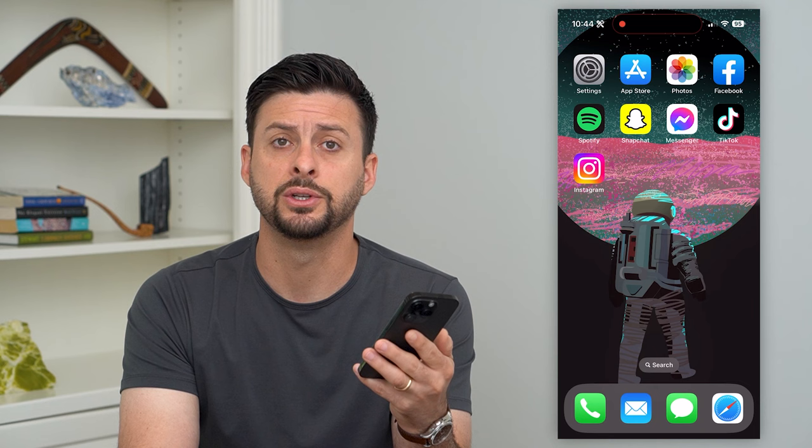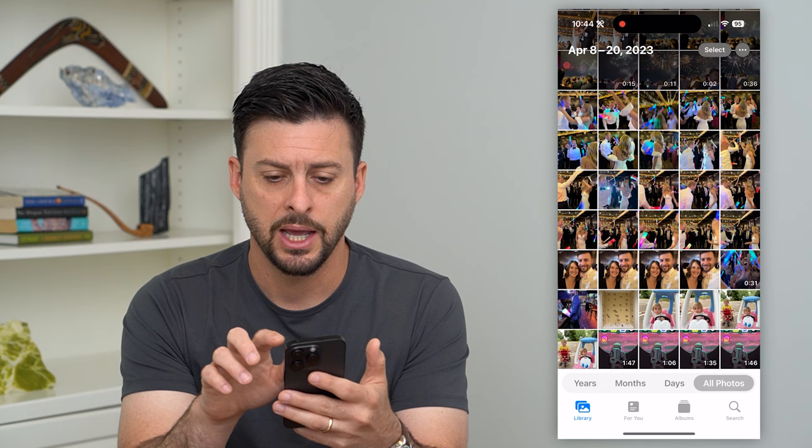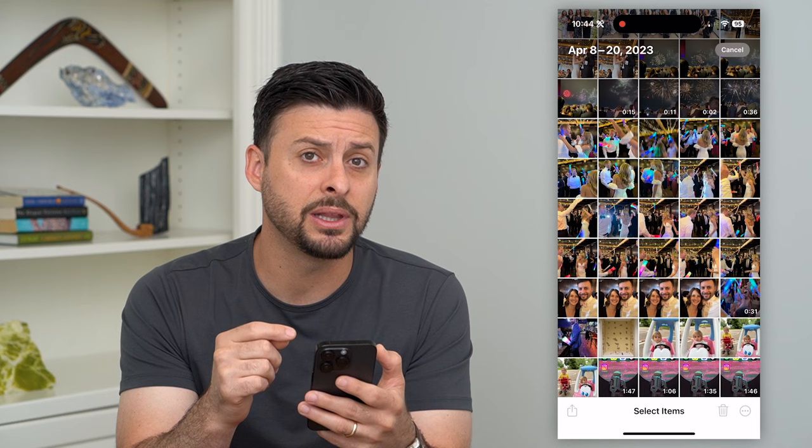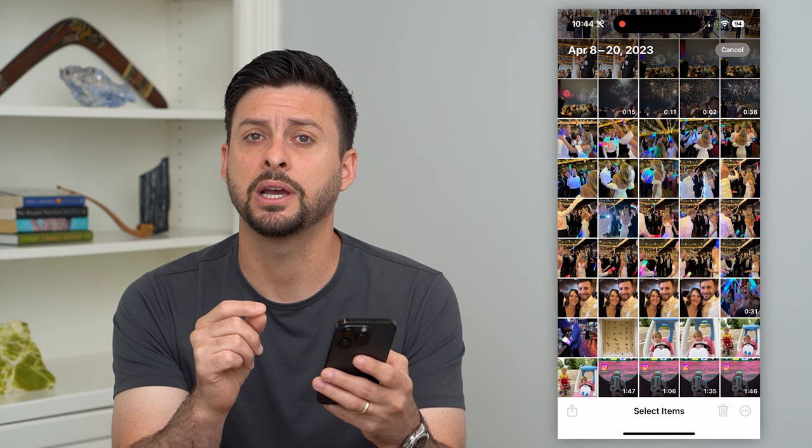Let's go into the Photos app here, and I'm going to tap Select at the top right. Now, you can see it doesn't give you the ability to have a Select All button, but there is a cool and convenient trick to be able to select all of them.